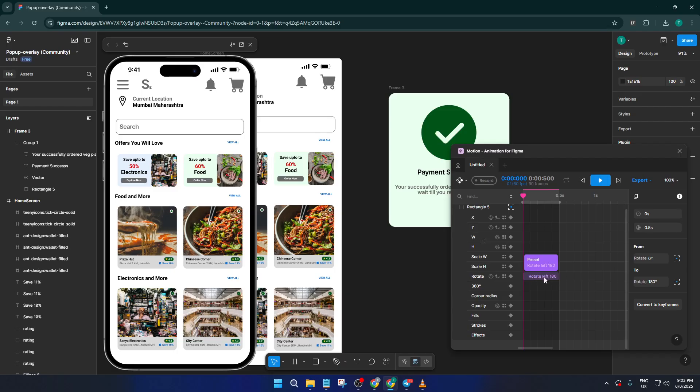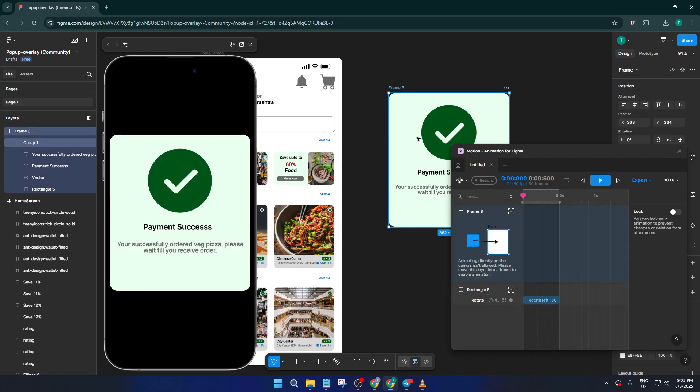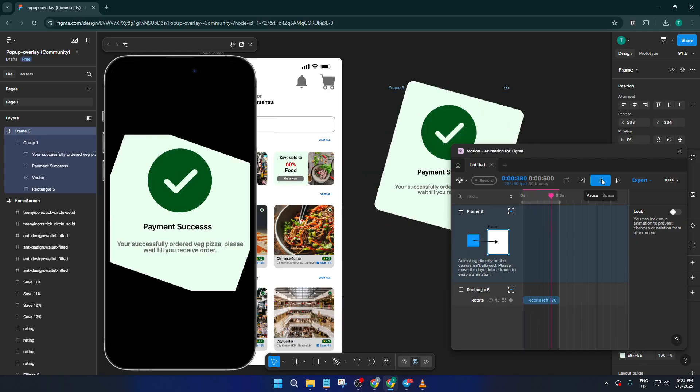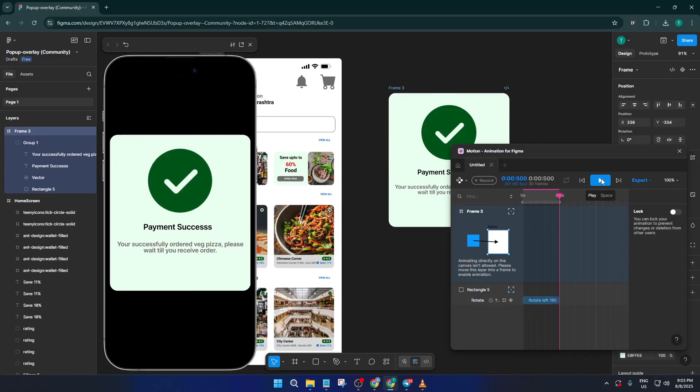Don't be afraid to experiment a bit here. Sometimes, a small change in animation speed or direction can make your prototype pop that much more. And if things don't look perfect right away, that's totally normal. You can keep adjusting until you're satisfied.